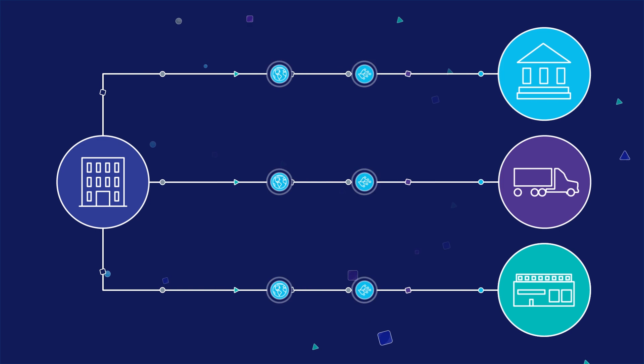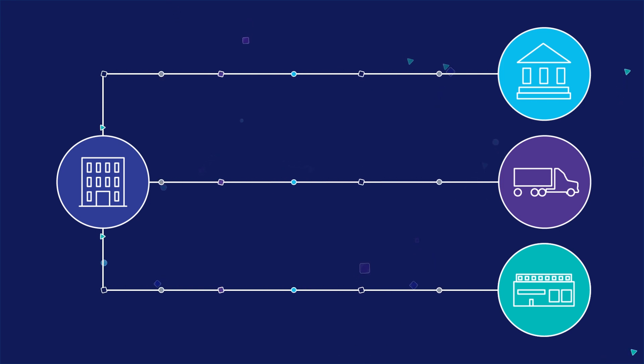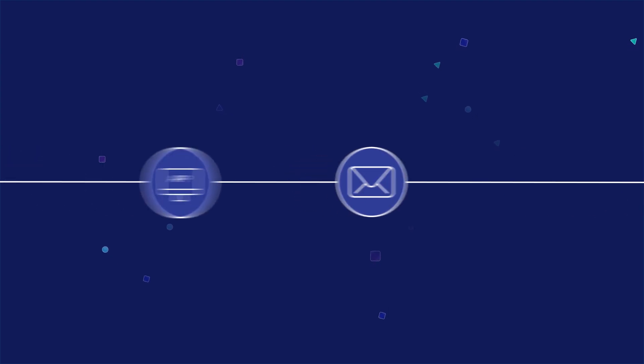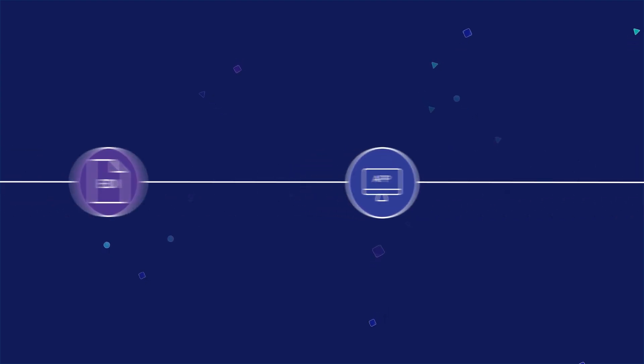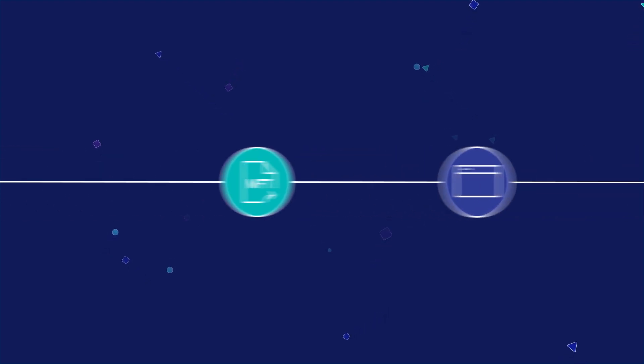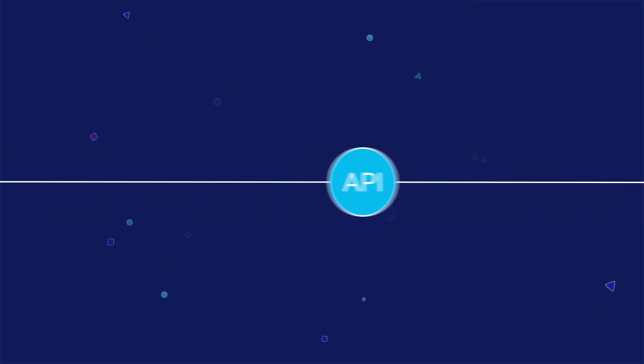Companies connect and exchange information with trading partners in a multitude of different ways, including fax or email, applications, electronic data interchange, web portals, managed file transfers, and application programming interfaces.